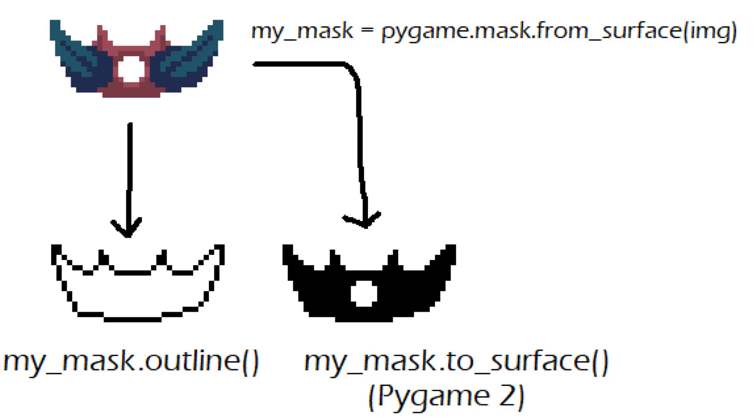Since Pygame allows you to specify the width of the line when you're drawing lines you can actually get a wide outline that's more than one pixel big using the points that make up the outline.